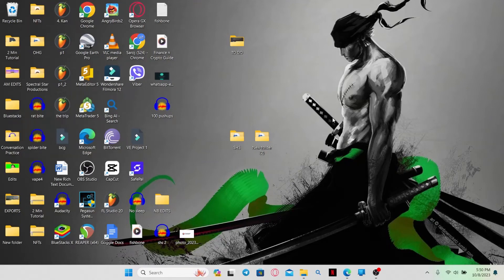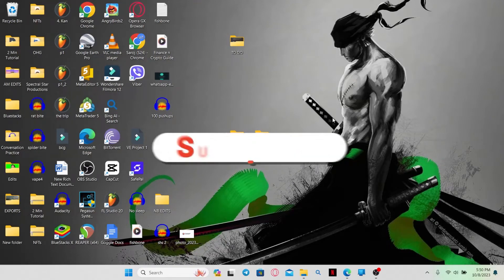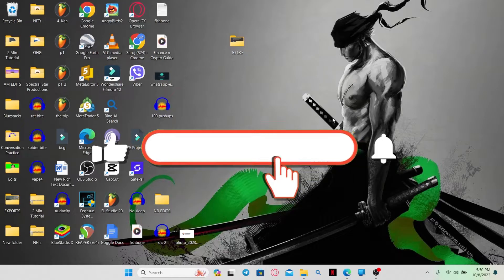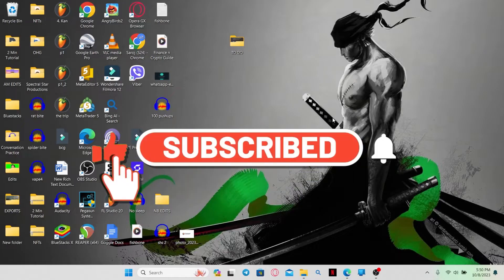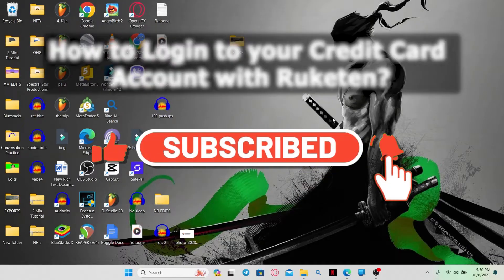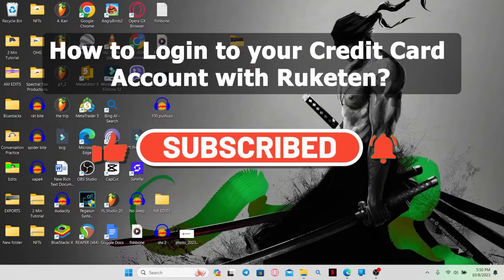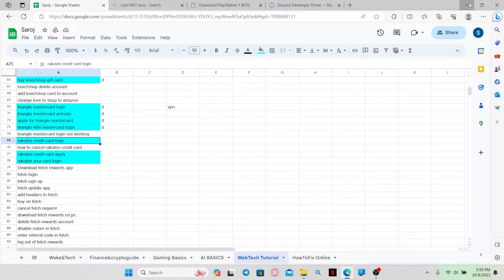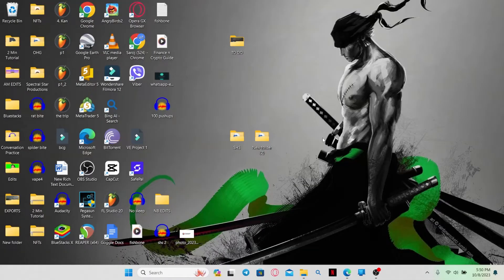Hello everyone and welcome back to another video from WebTechTutorial. In this video, I am going to show you how to login to your credit card account with Rakuten. So let's get started right away.